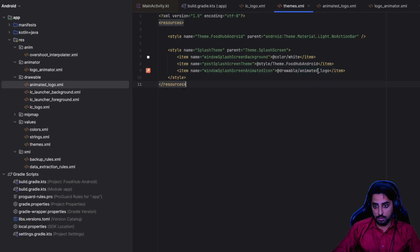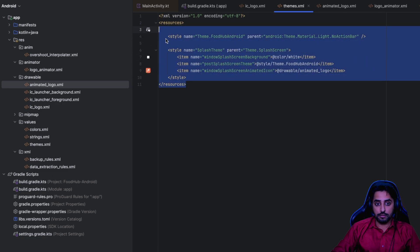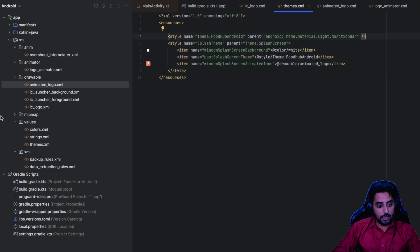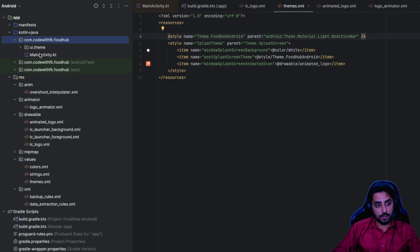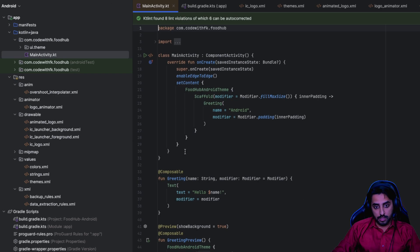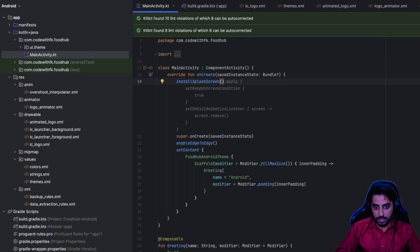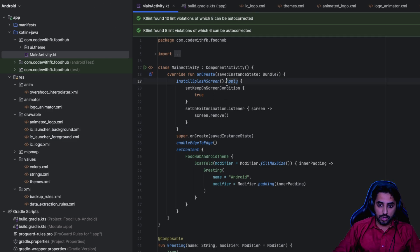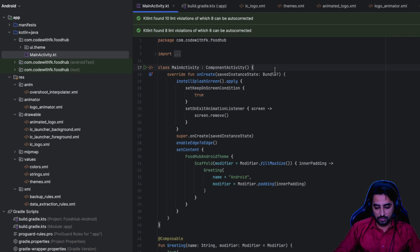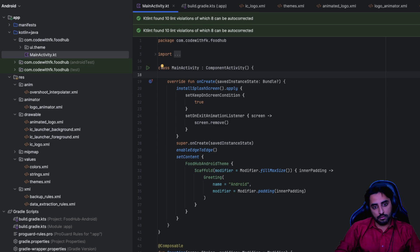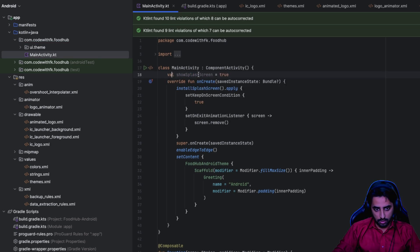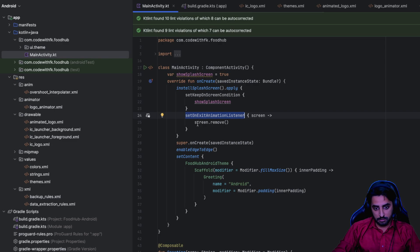Back in the resources, the animated logo is already set in the theme. Now go to MainActivity. Before 'onCreate', call 'installSplashScreen()' - this creates the splash screen. You can apply settings such as 'setKeepOnScreenCondition'. I'll add a 'shouldShowSplashScreen' variable set to true initially and reference it there.